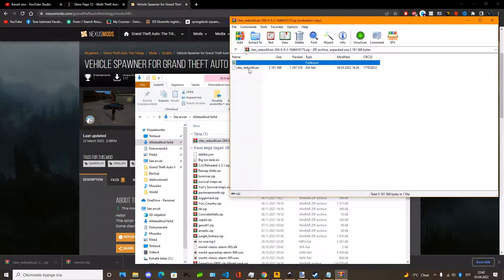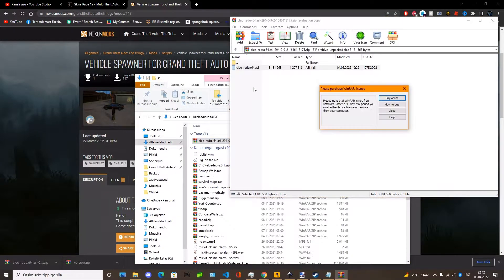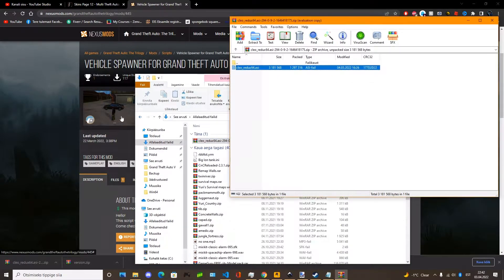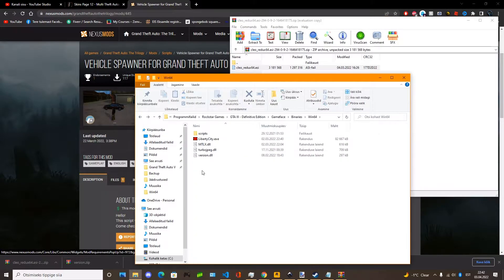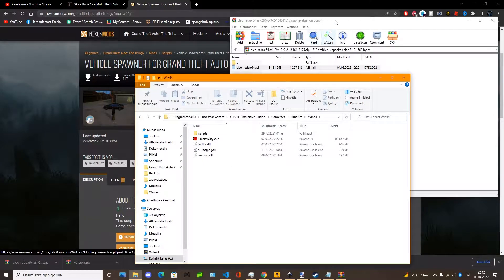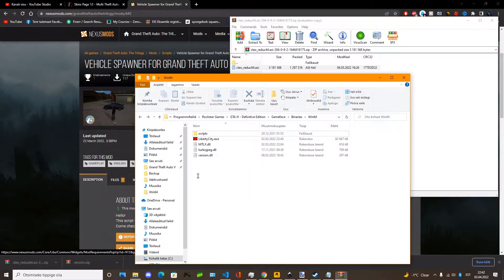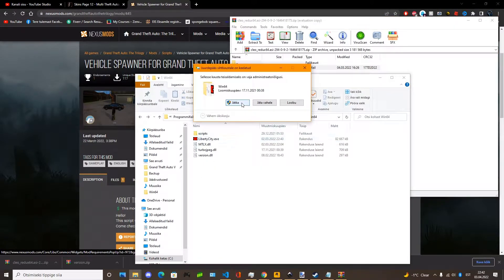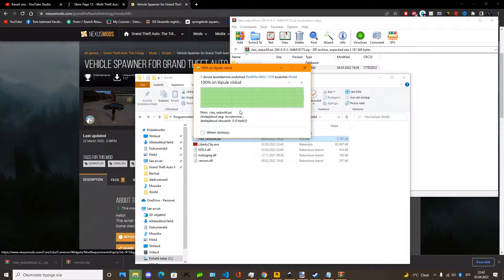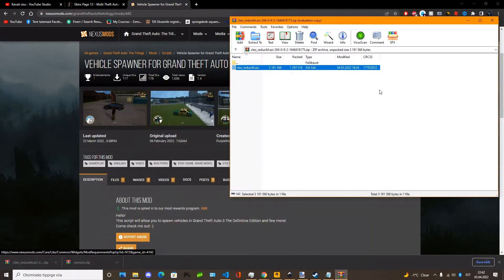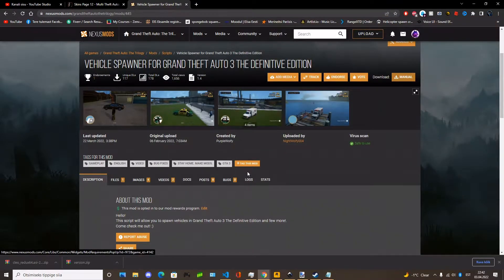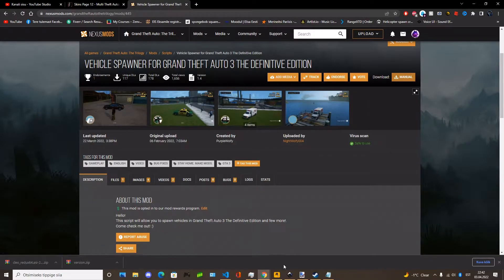Now open Cleo Redux. Do the same as you did with Ultimate Asset Loader. Now you have installed Cleo Redux and Ultimate Asset Loader.